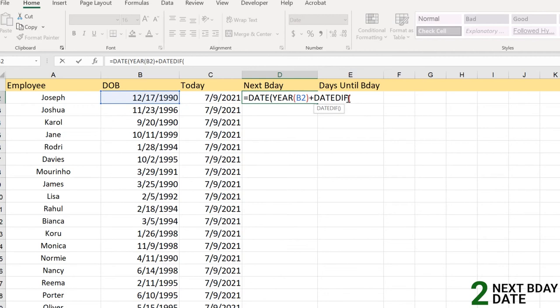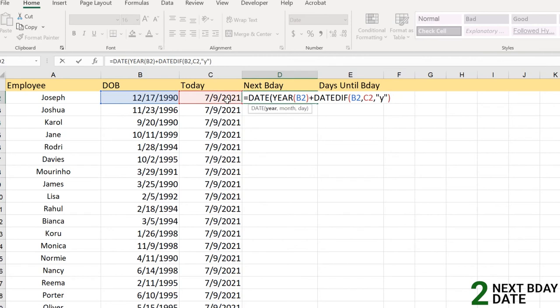The start date is here and end date is here, and what we need is year, and we close it down here. Now we have got the date difference here from 1990 to 2021, right?